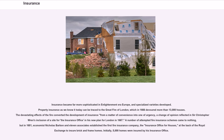A number of attempted fire insurance schemes came to nothing, but in 1681, economist Nicholas Barbon and eleven associates established the first fire insurance company, the Insurance Office for Houses, at the back of the Royal Exchange to insure brick-and-frame homes. Initially, 5,000 homes were insured by his insurance office.